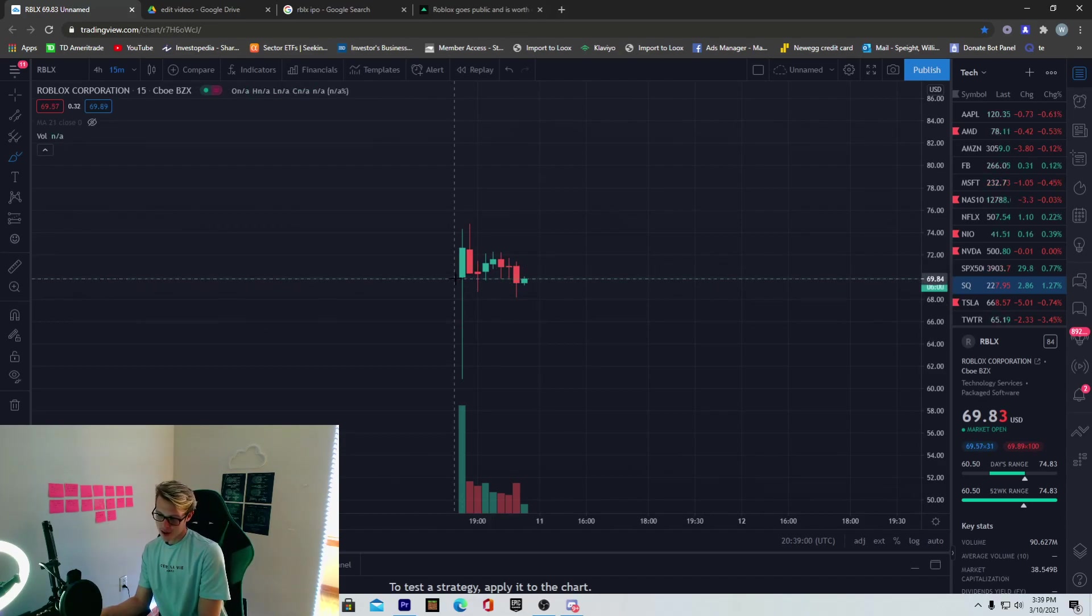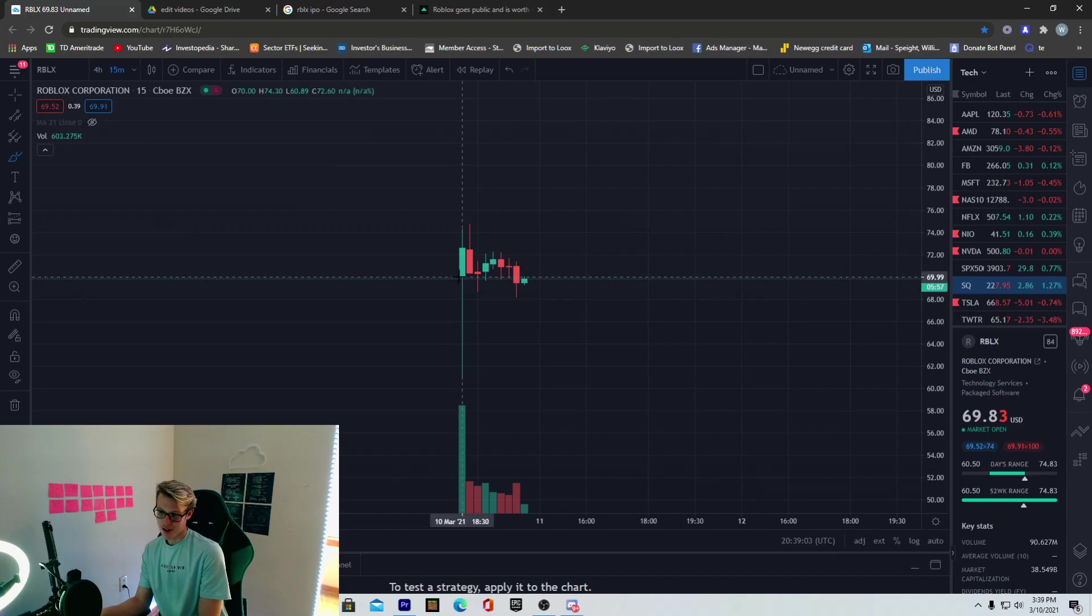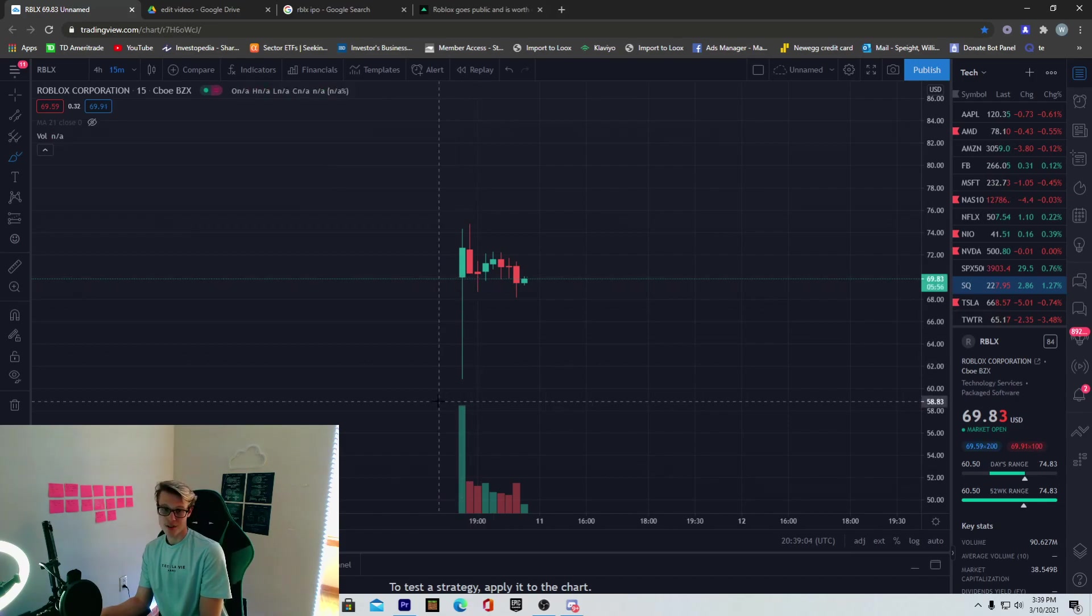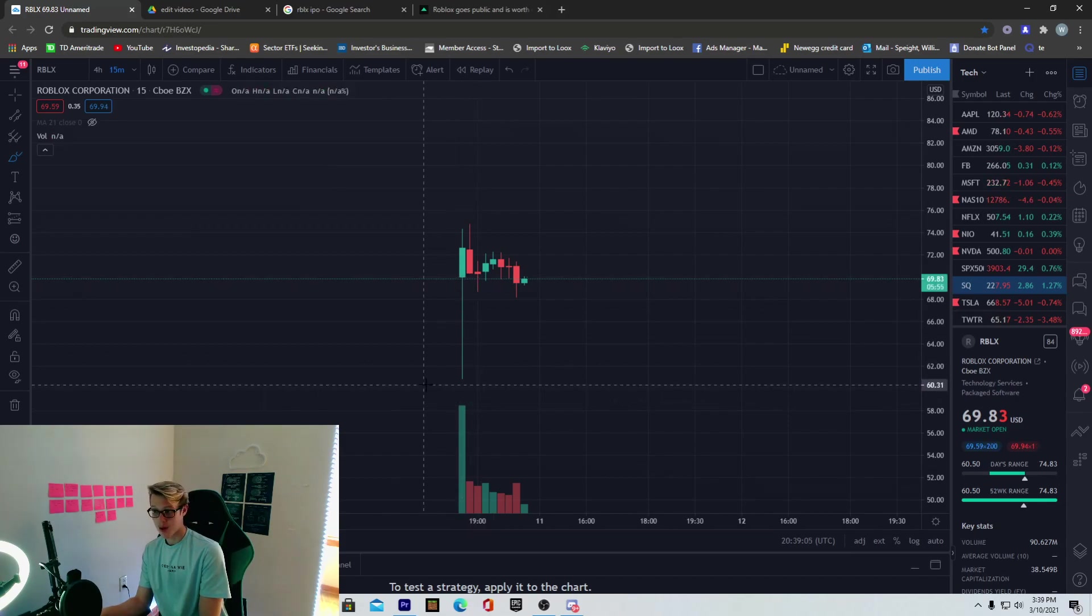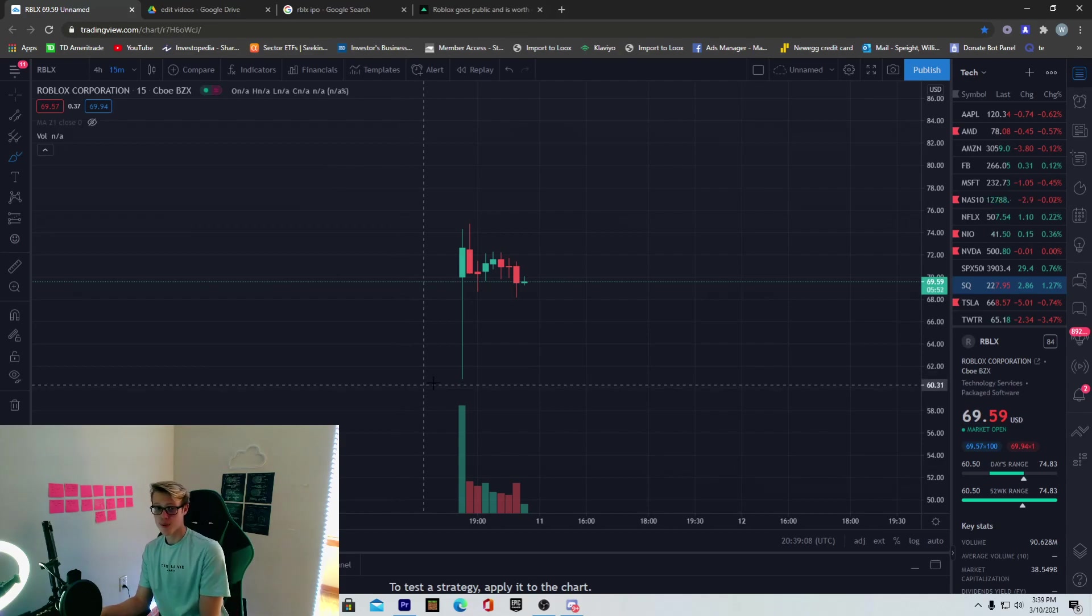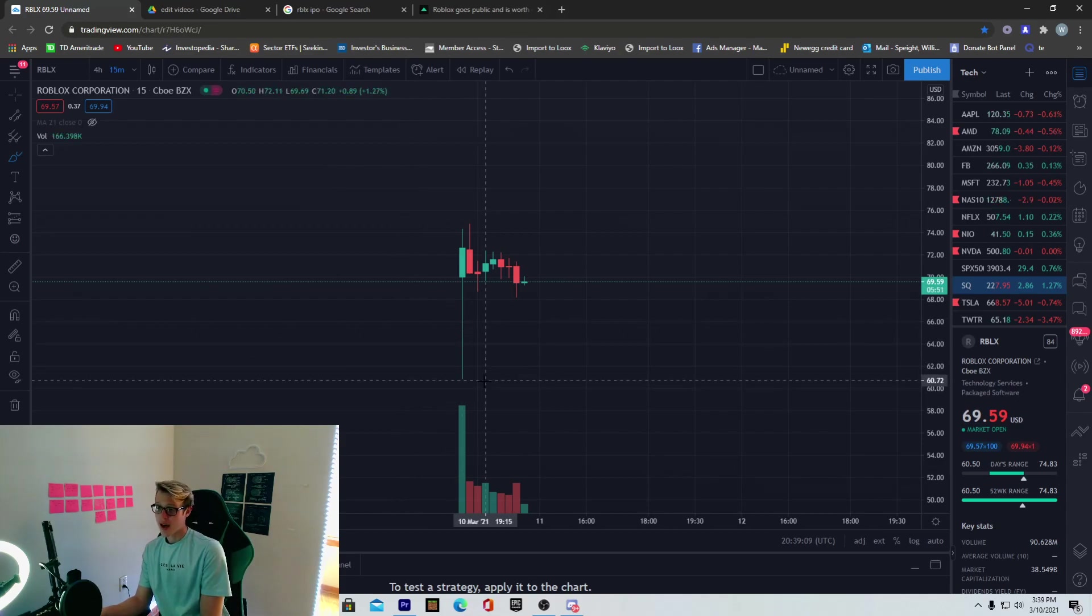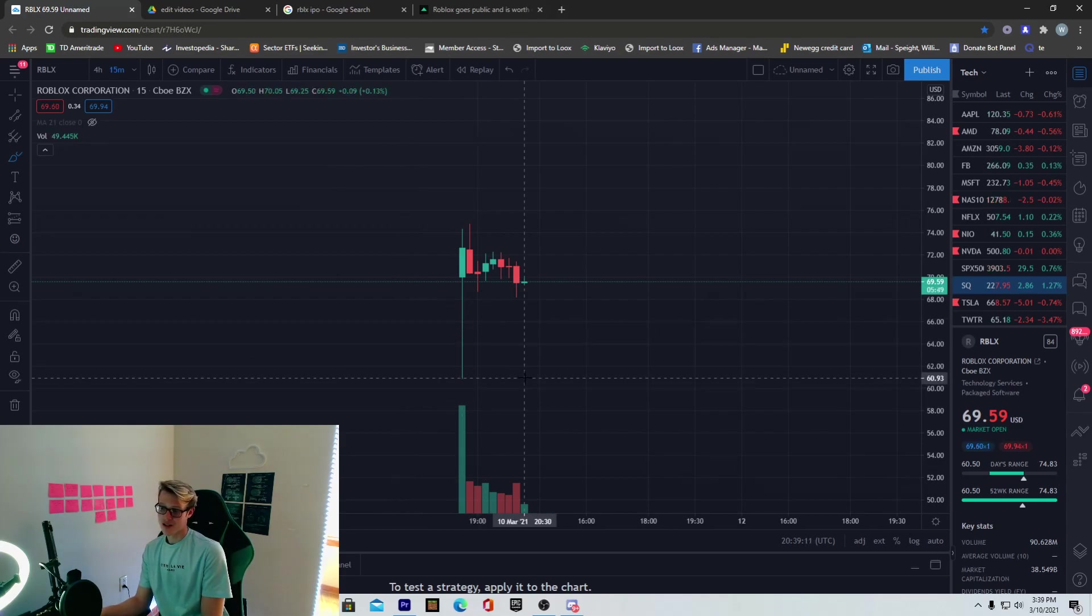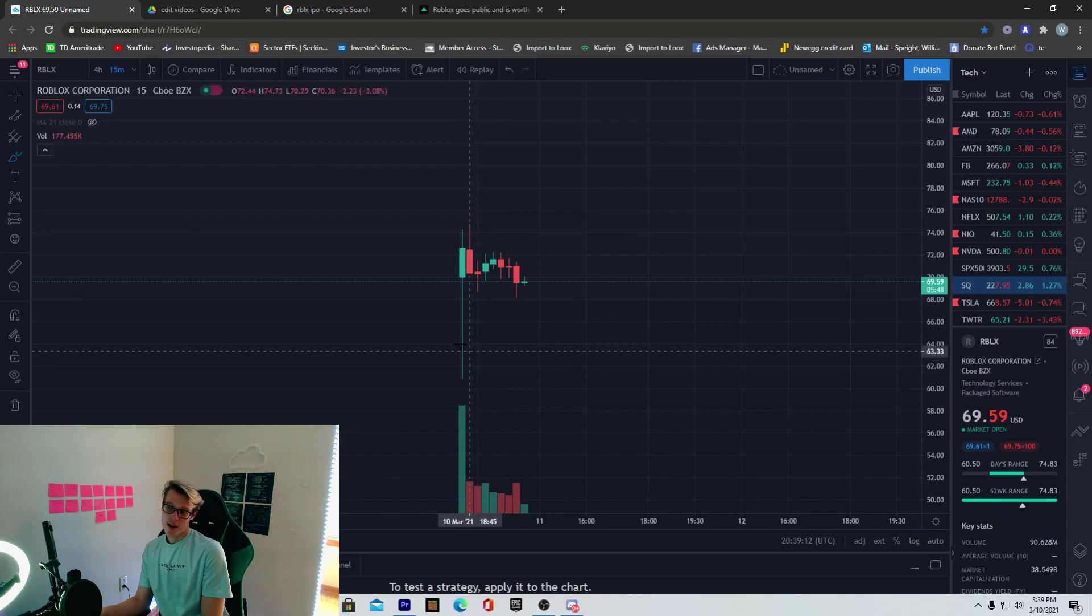We IPO'd. If you look at this right here, this price right here we IPO'd at was literally at $70. It was predicted to IPO at $45, so basically double what it was predicted to do. And then it hit lows of $61.